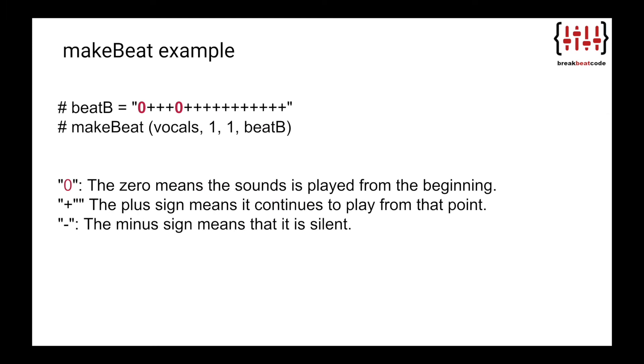Before we move on, comment out the line of code above that uses insertMedia. Using MakeBeat, we will remix the vocals and make our own beats using something called a beat pattern. The beat pattern is a special kind of string, which means characters in quotation marks, that we use to control the way a sound is played. There are three different characters in a beat pattern.